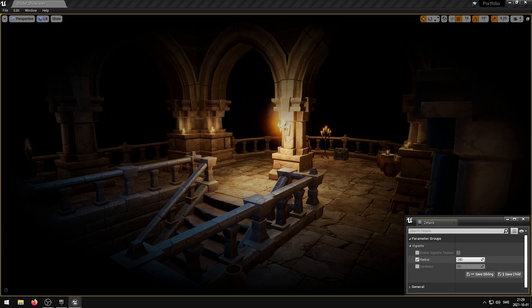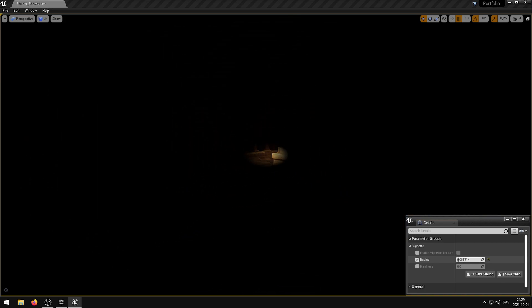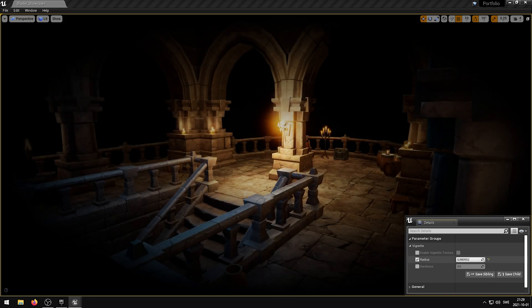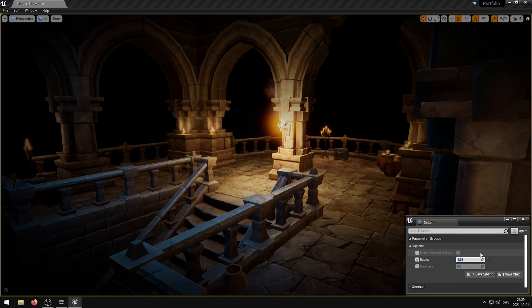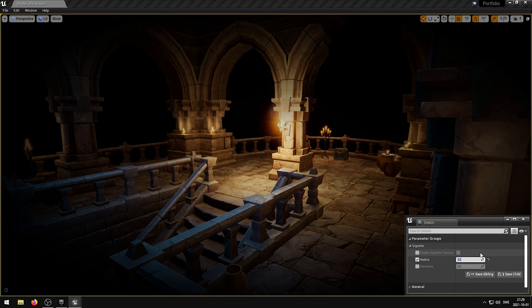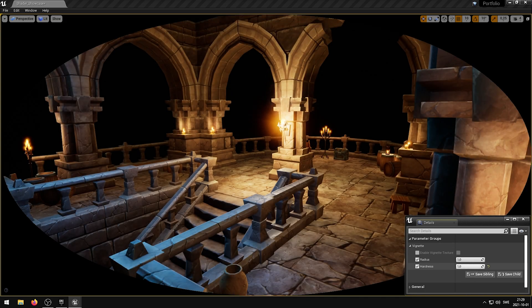The Radius parameter controls the Vignettes radius. The Hardness parameter controls the Vignette hardness.